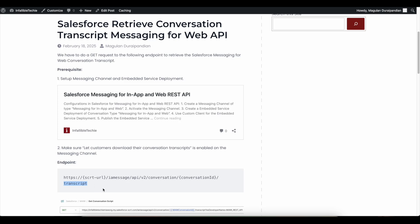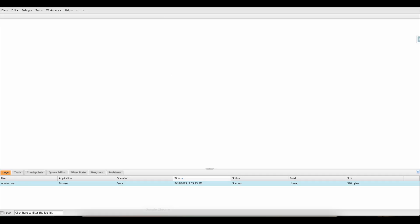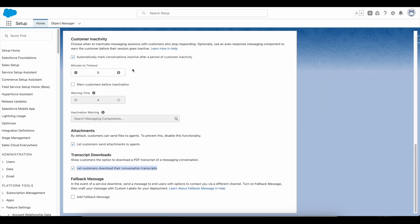If you are new to Salesforce Messaging for In-App and Web REST API, you can use this link where you need to create a messaging channel and then create an embedded service deployment. In the messaging channel, make sure the option 'Let customers download their conversation transcripts' is enabled — this is mandatory if you want to download the transcript.